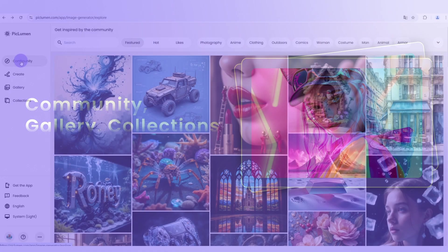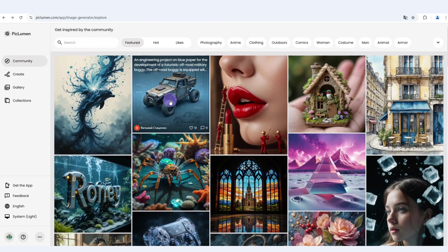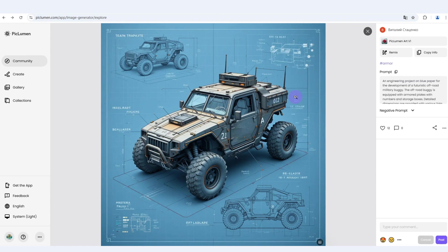In the community, you can connect and share your creations with other creators. Get inspired by featured masterpieces shared by other artists and even copy their prompts to create similar images.